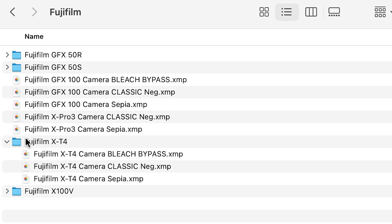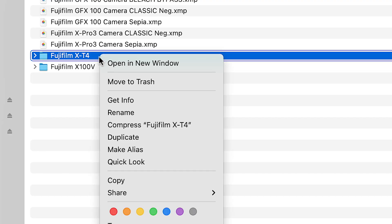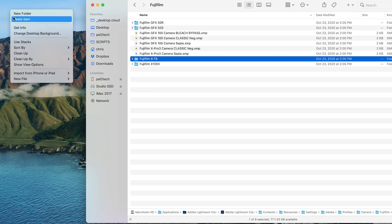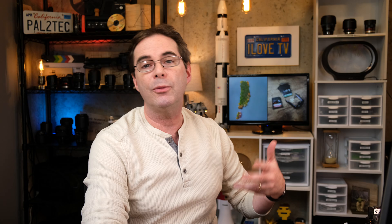You see the X-T4 folder right there? The first thing you need to do to cover yourself is to make a copy of it and put it aside. This way, in case you screw anything up, you can always just put it back. Right-click that, say Copy, and put it somewhere safe — I'm just gonna call this 'Emergency Backup'. That way I could recover those files if something bad happens, or if I'd have to reinstall Lightroom.